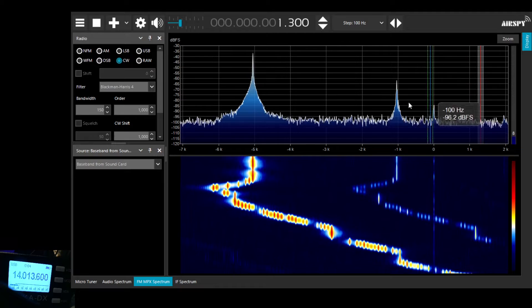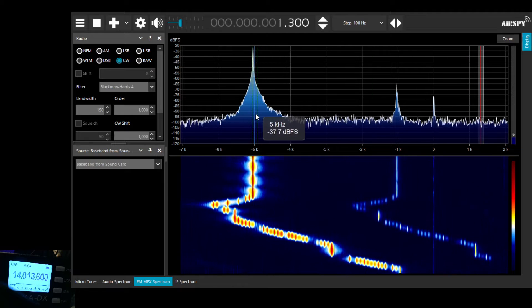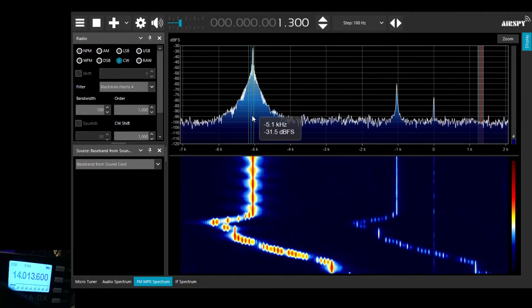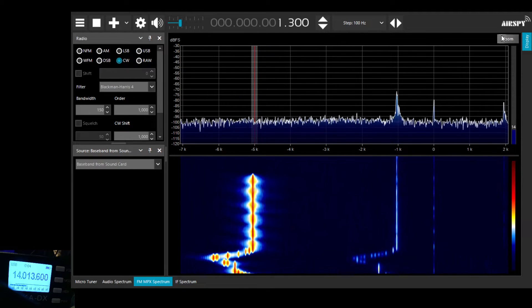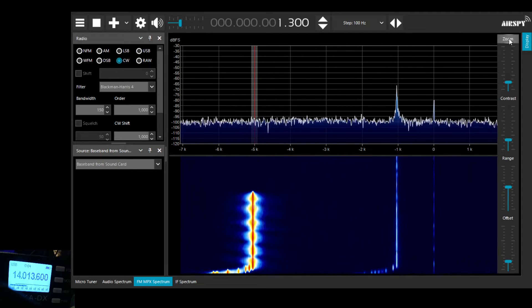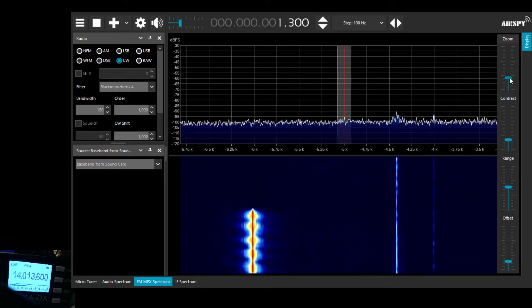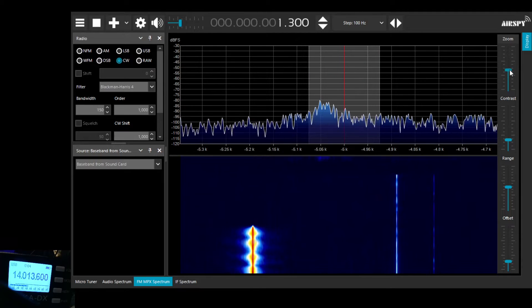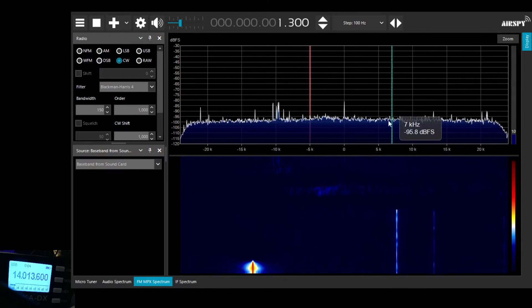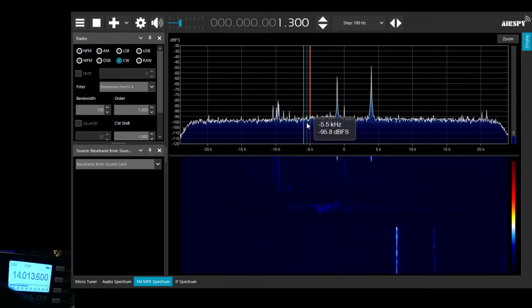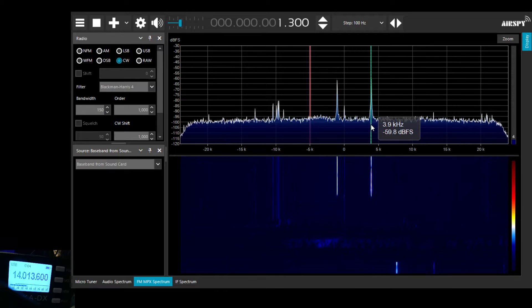But as I tune the Belka, you see I tune slightly there, you'll see that the display will change when I tune the Belka up the band in a moment.